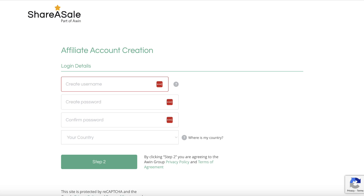One of these steps is going to ask you about the traffic that you are going to use. Just be perfectly honest about the traffic sources that you're going to focus on, whether that's search engine optimization, pay-per-click, or something else - it's totally fine.